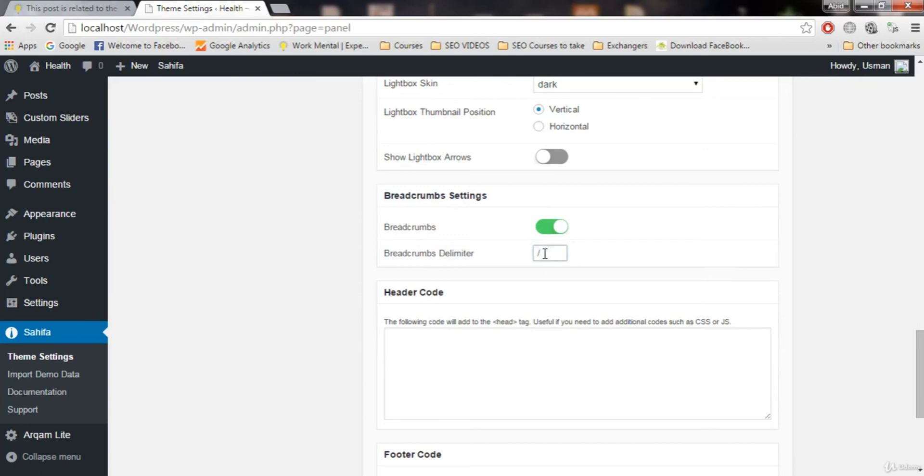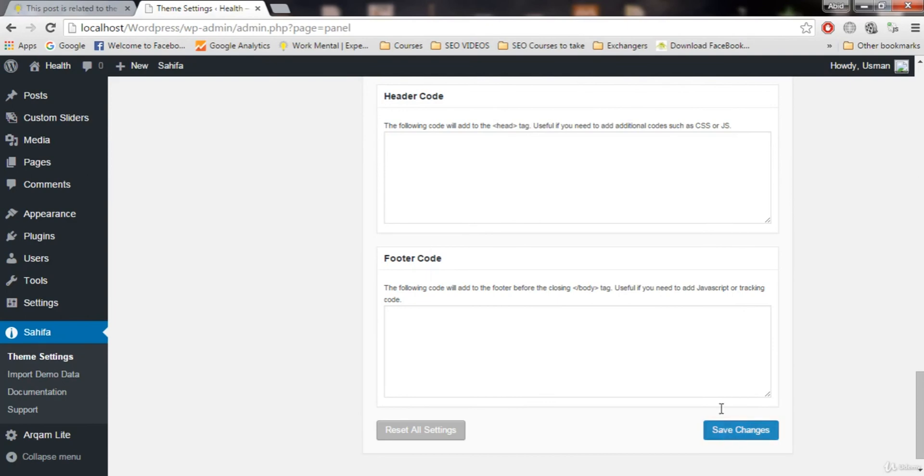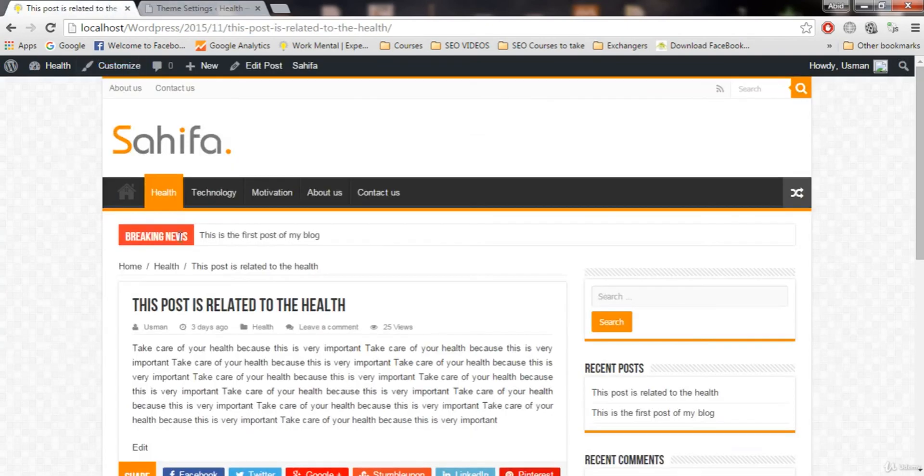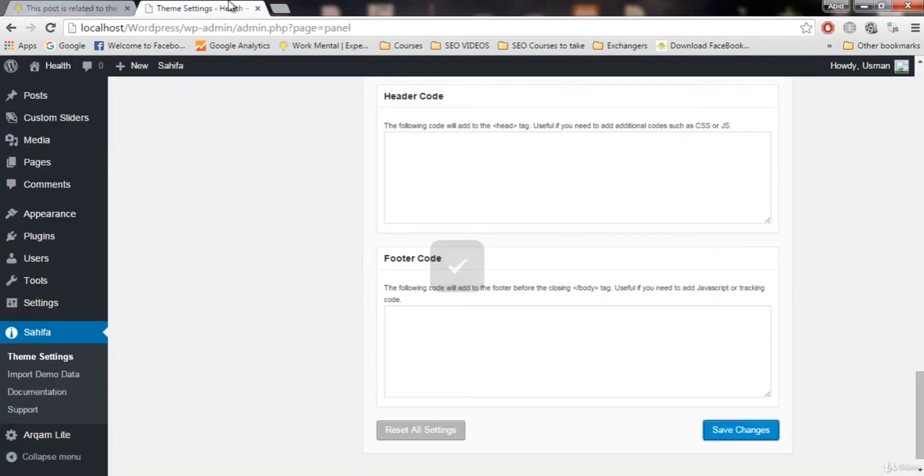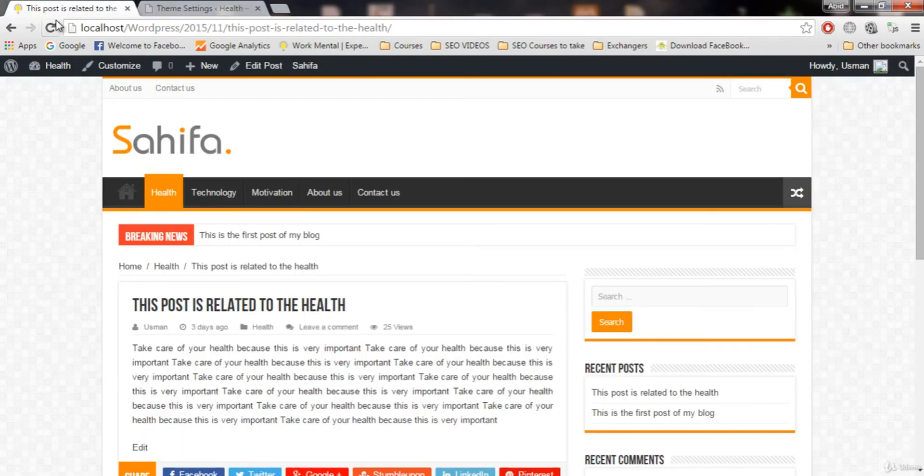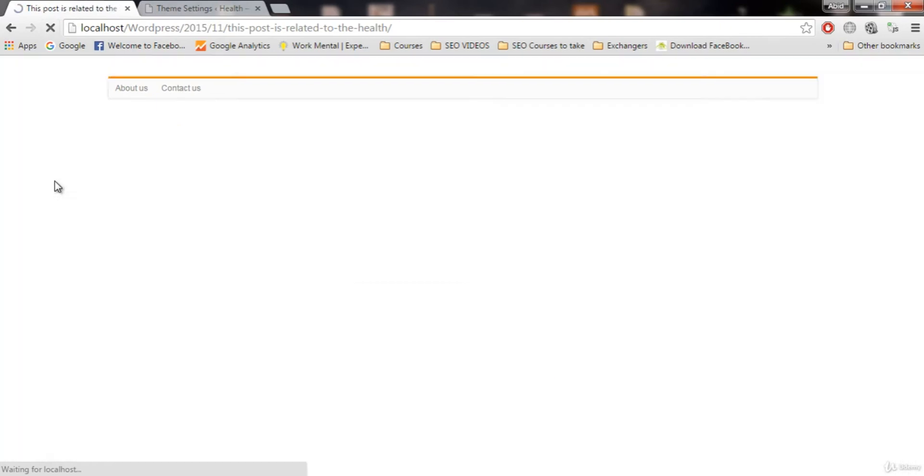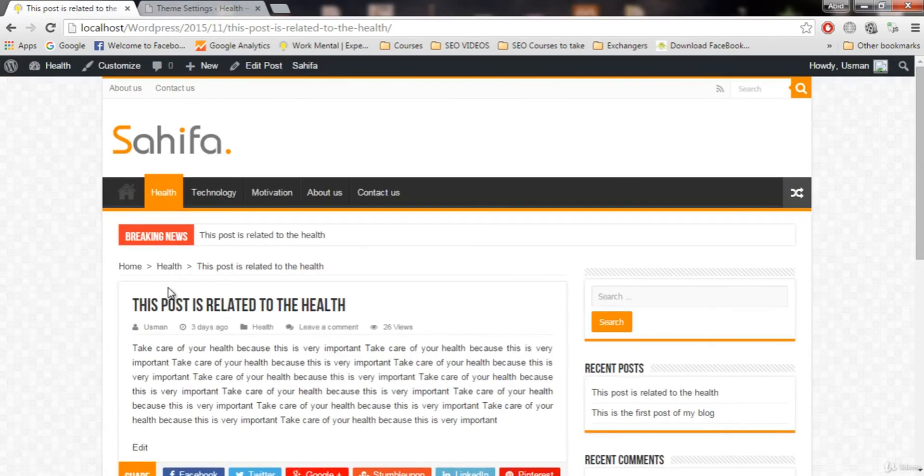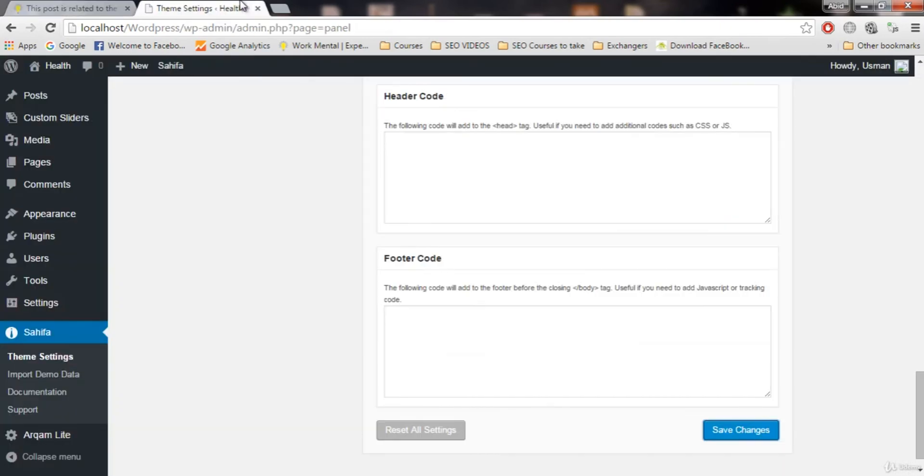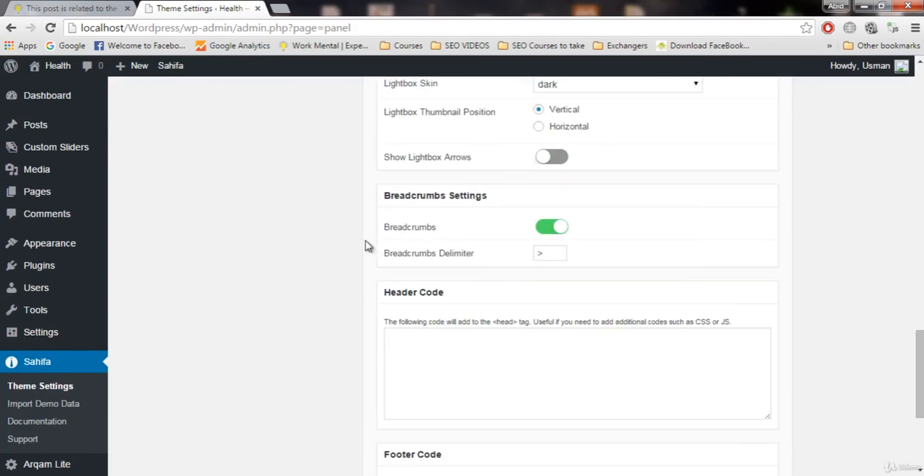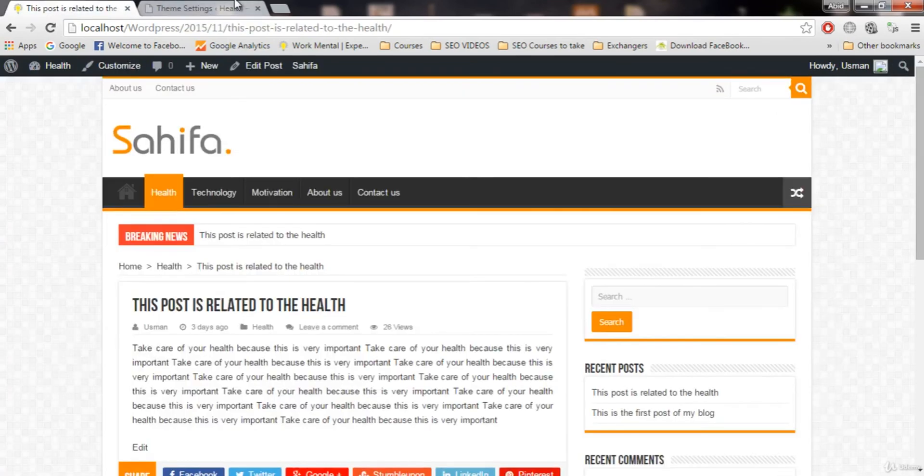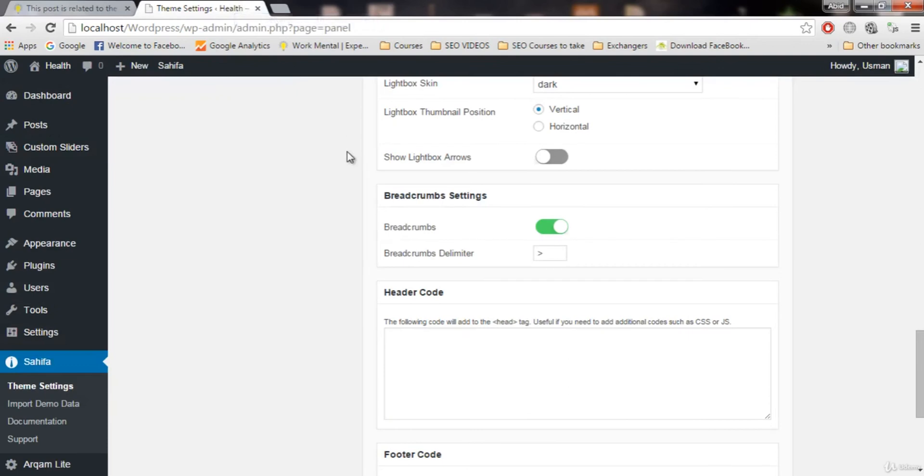To change this sign, all you need to do is put whatever sign you want here. Right now the sign is this. Let's change it to greater than and let's save changes. You will see this will be changed. Let's refresh and see, now this sign is changed. So this is what breadcrumbs do. You can also disable breadcrumbs if you want, but I recommend you to turn this on.